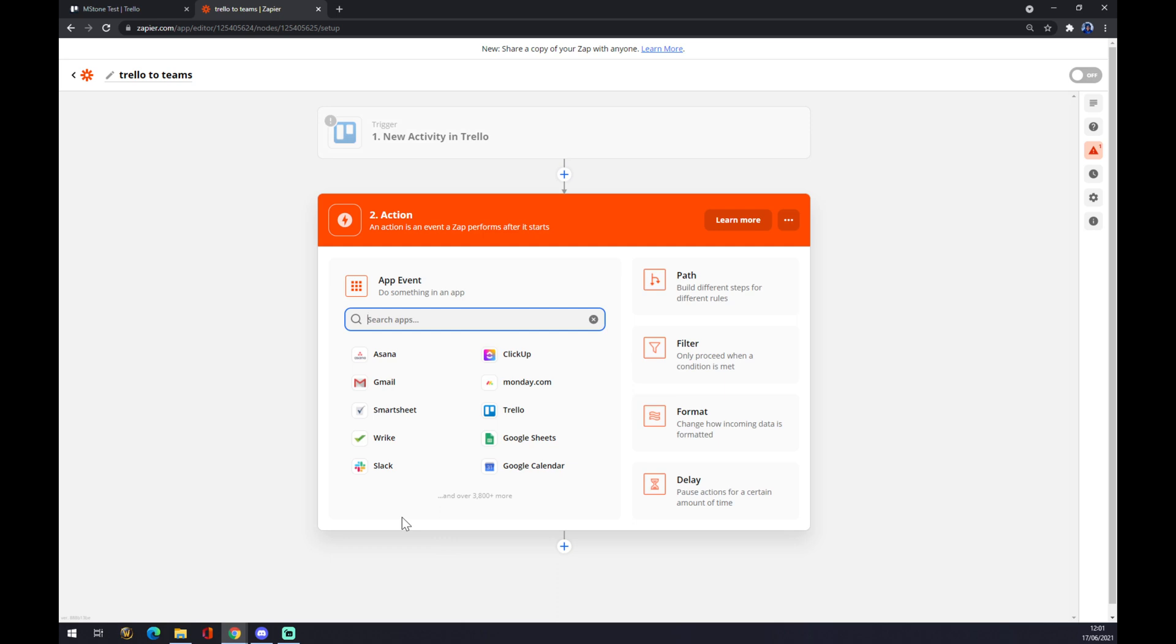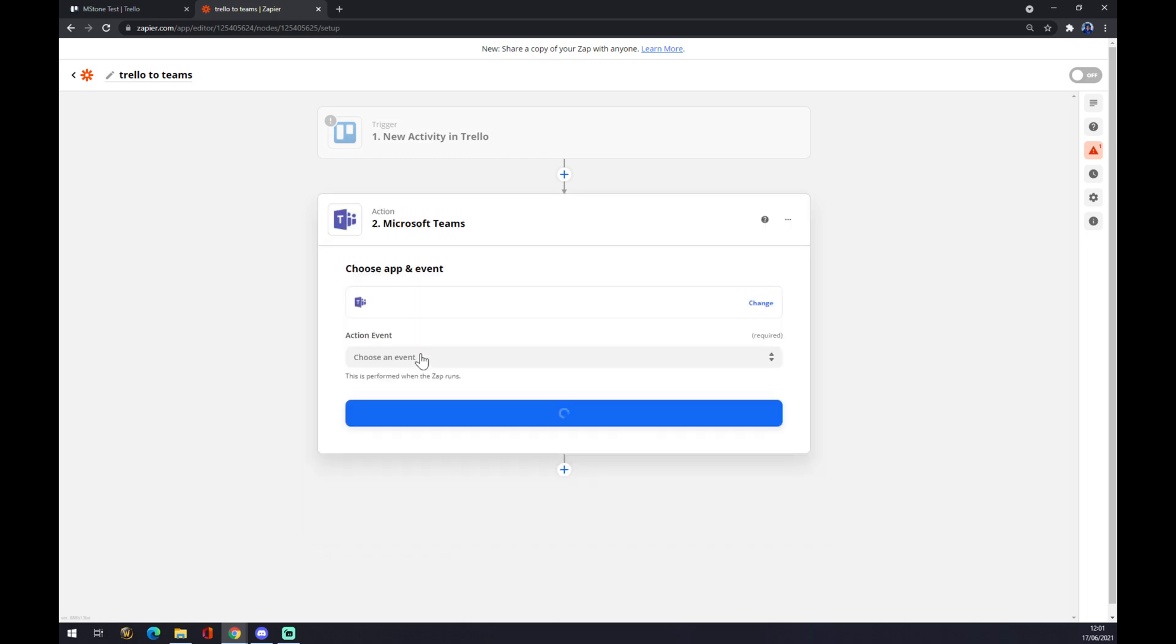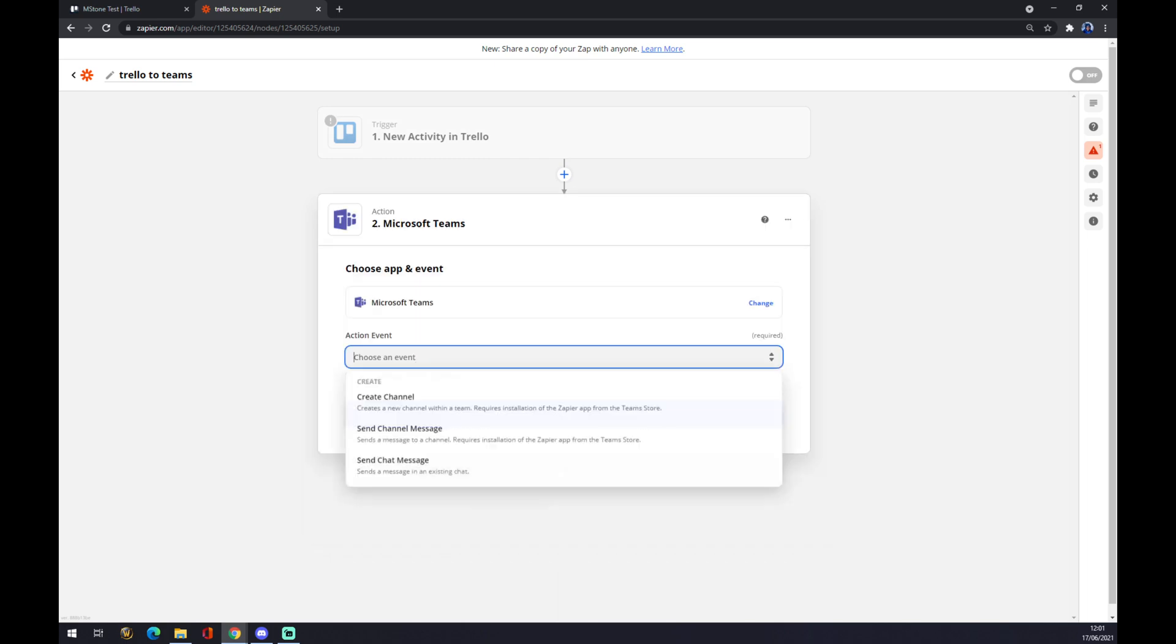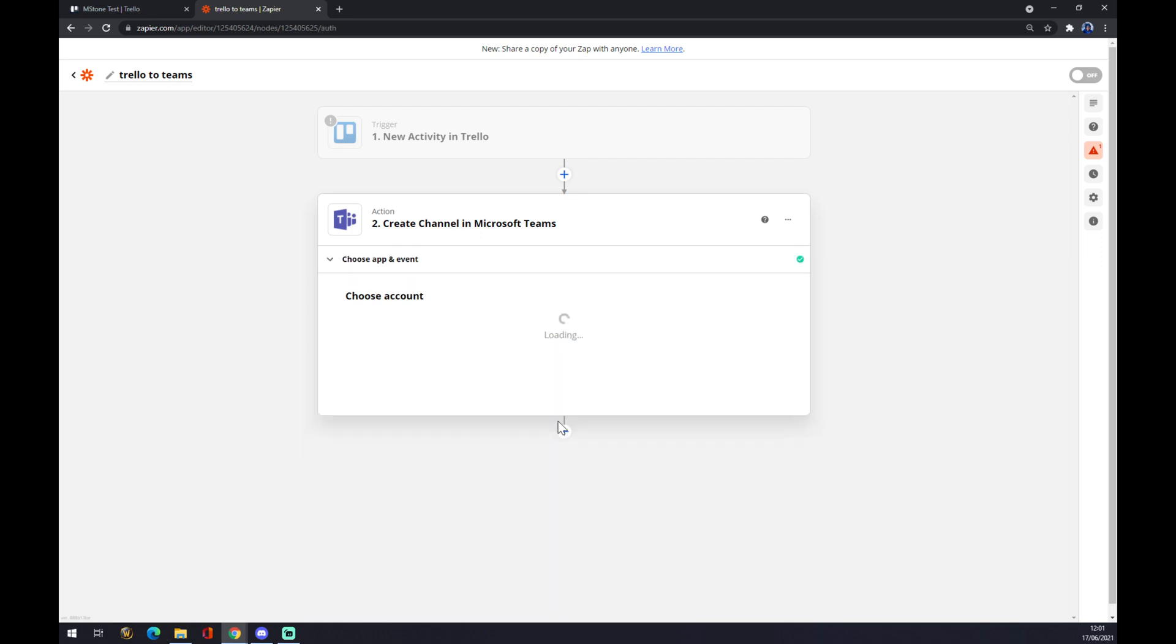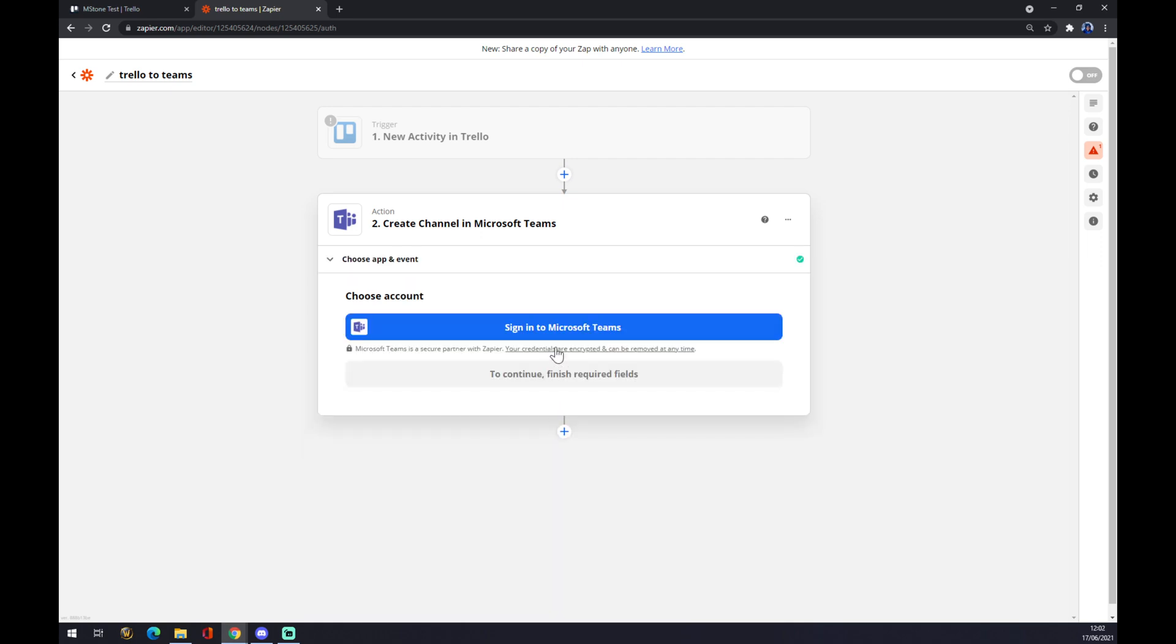On the other hand, there is Microsoft Teams. We pick Teams. We click what will happen or what will be the effect of new activity in Trello. It will create a channel, for example. Continue. And now you just have to sign in to Microsoft Teams. And that's about it.